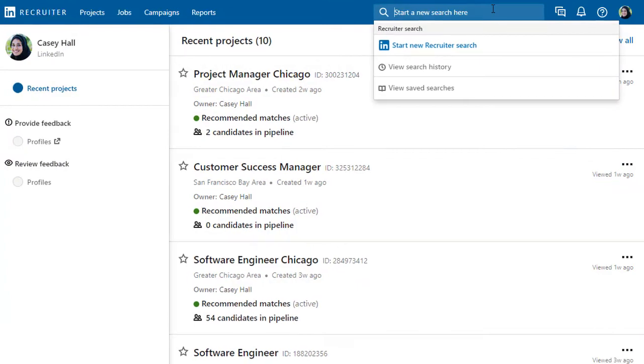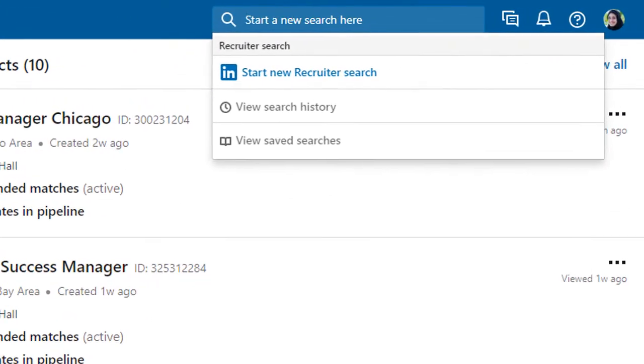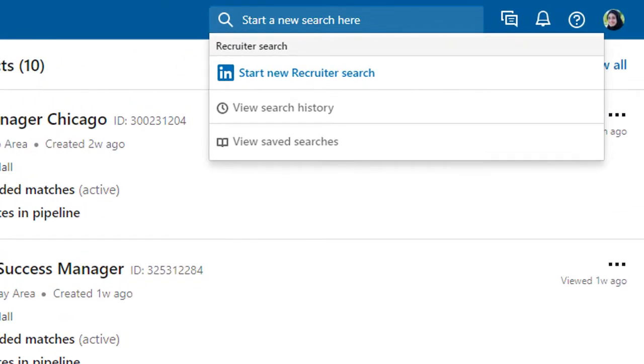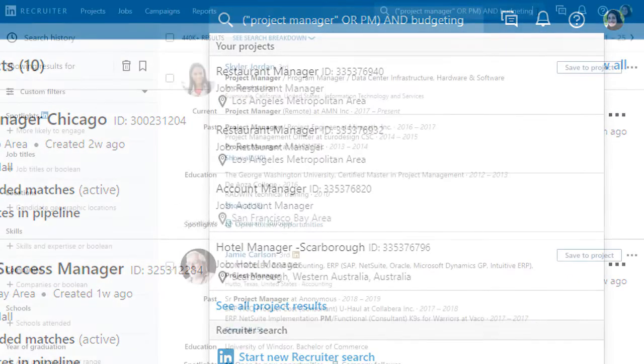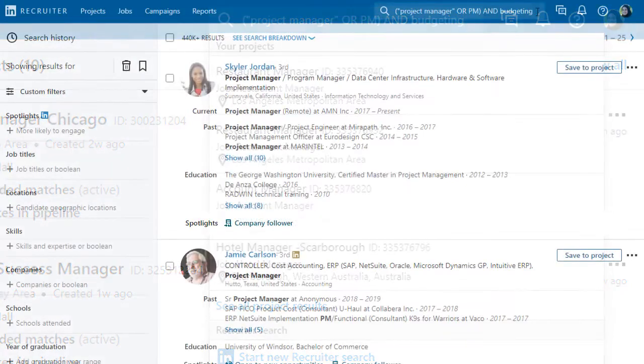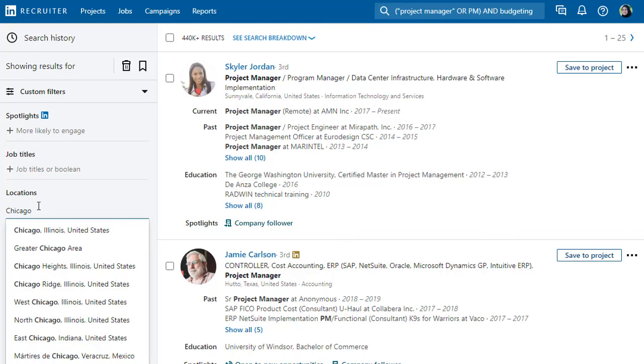If you're familiar with Boolean search, simply type your Boolean string into the search field and press Enter. Use the filters to further refine your search for that exact candidate.